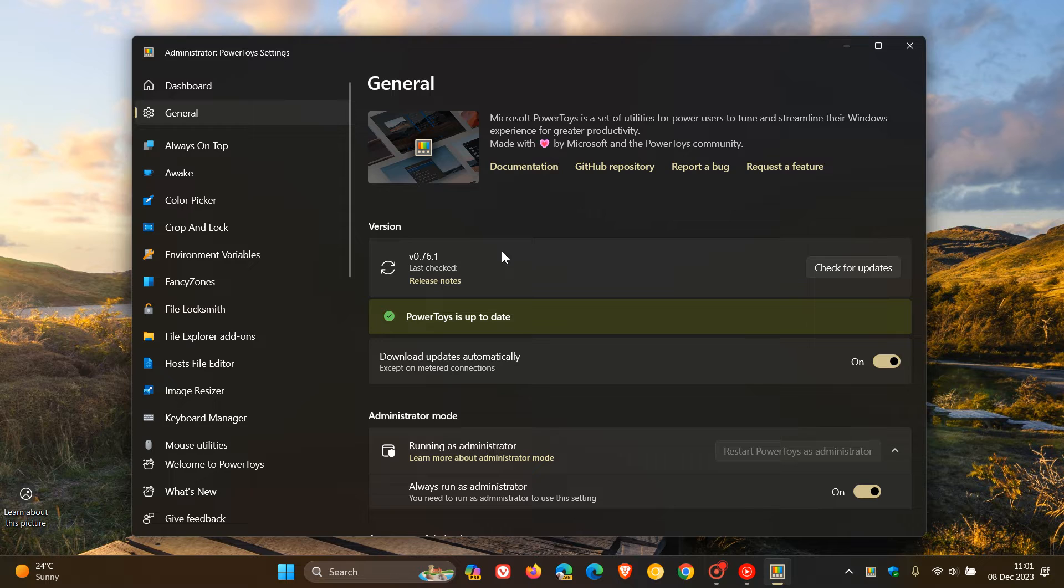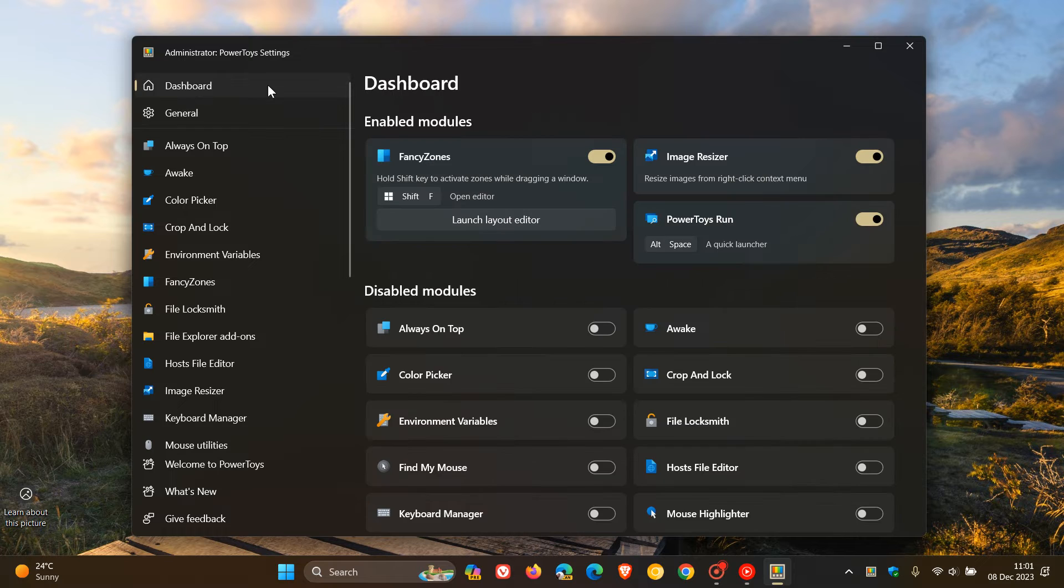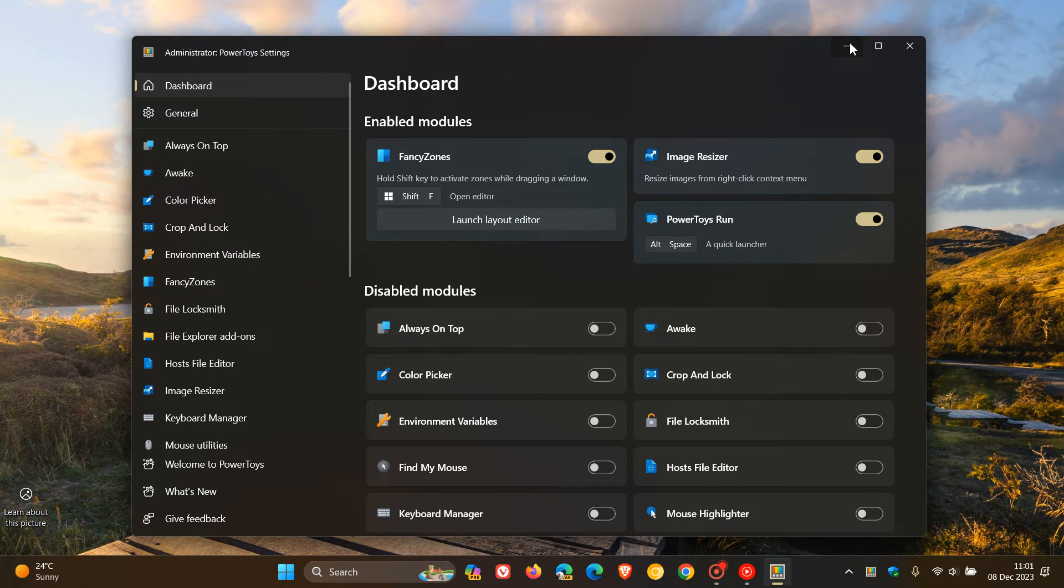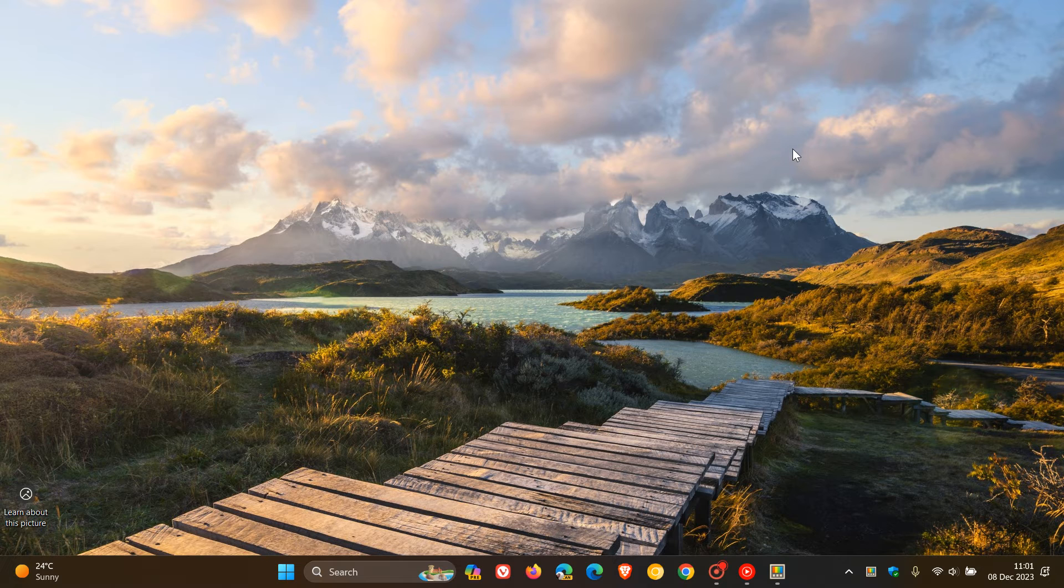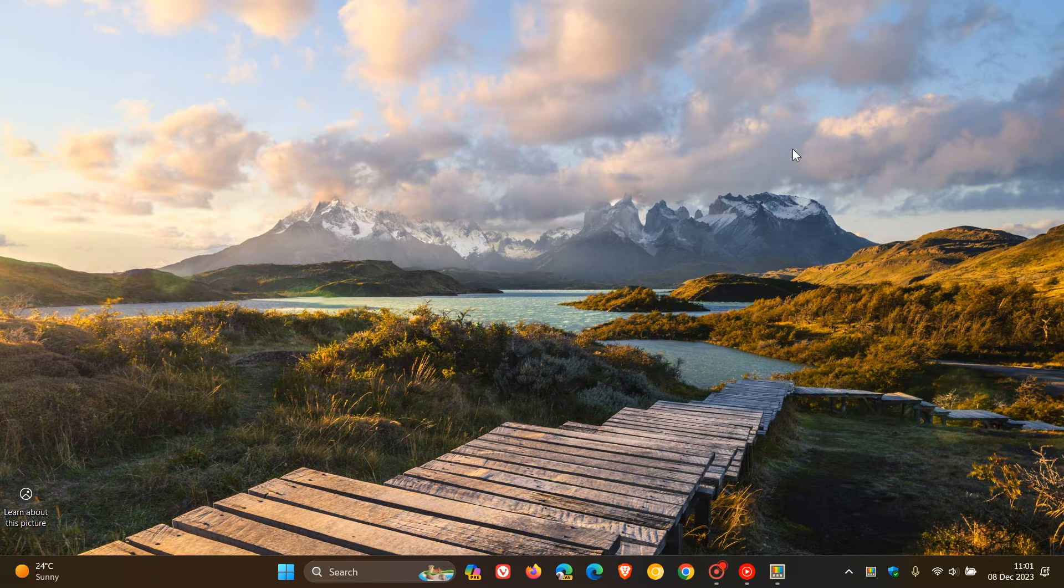We get six fixes, and four of the six are for PowerToys Run, which is a desktop quick launcher that can be activated by using Alt and Space on your keyboard.